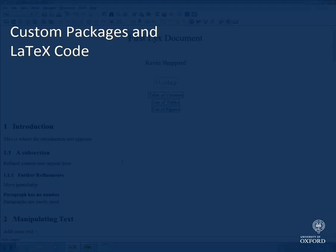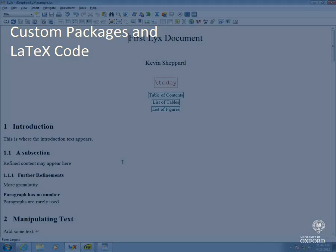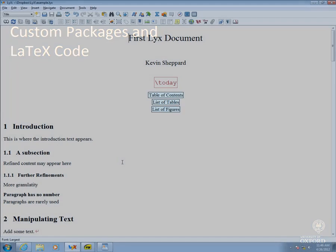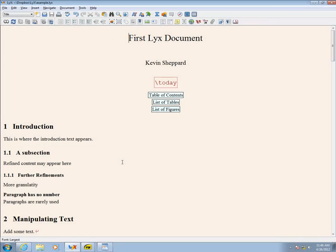This final lesson demonstrates advanced topics, adding a custom package to the document and inserting LaTeX code to use it. The custom package I'm using is called BookTabs. It is used by setting UsePackage BookTabs in the preamble section of the document settings.